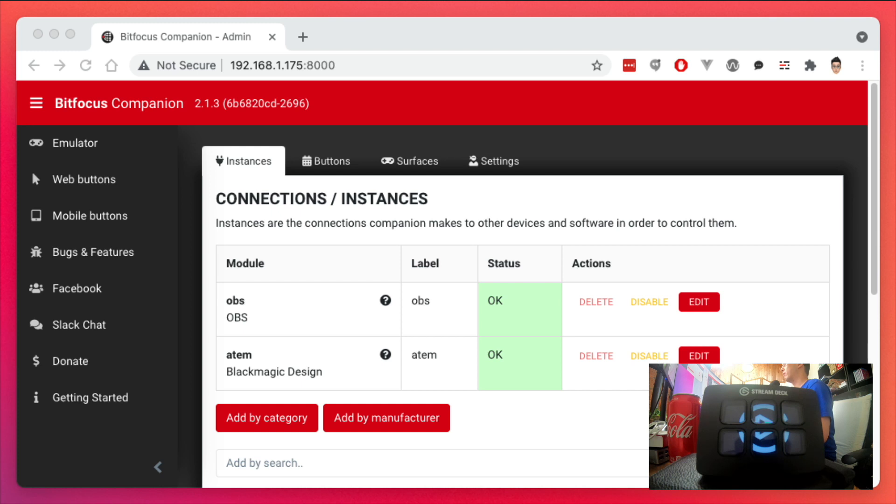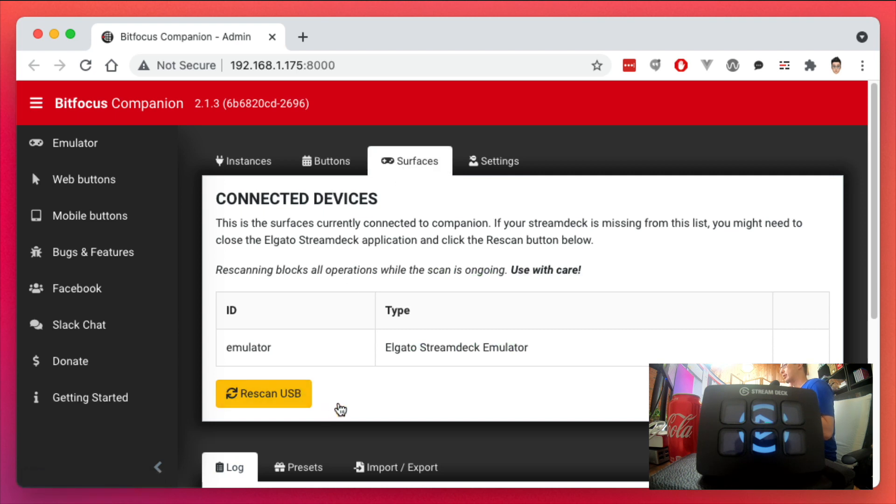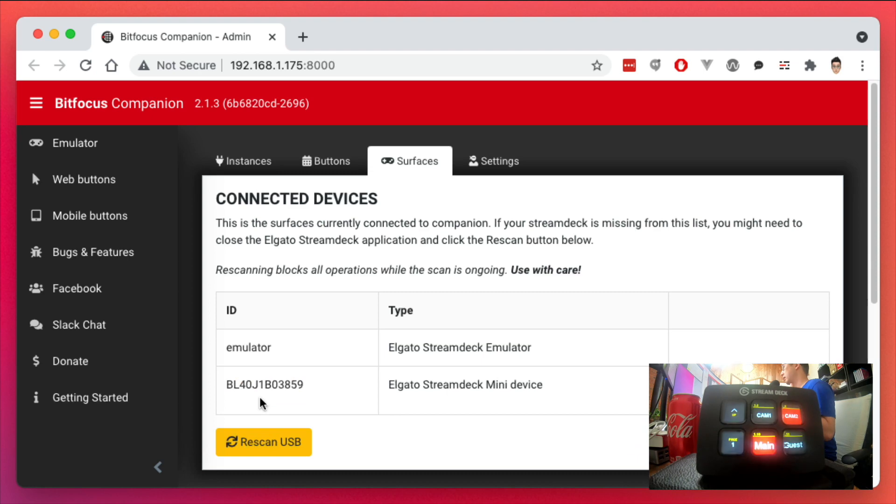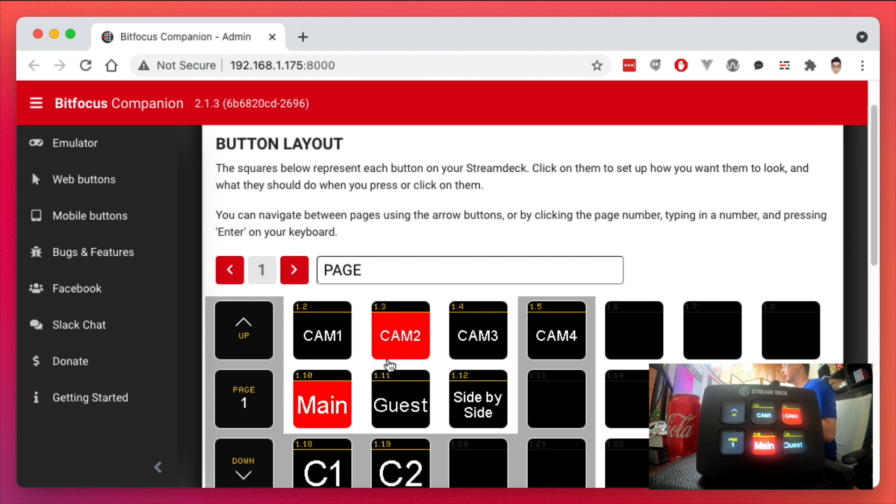But in order for us to use the companion software with the Stream Deck, now to get that back, let's go to surfaces and let's hit rescan USB. And now the default layout that I put in my companion software is now showing up in my Stream Deck automatically.